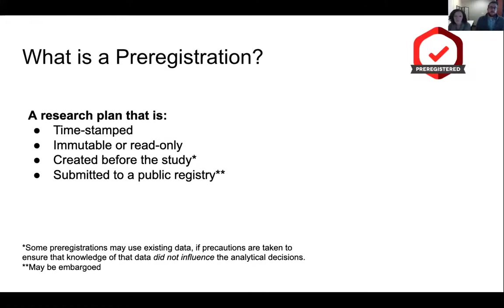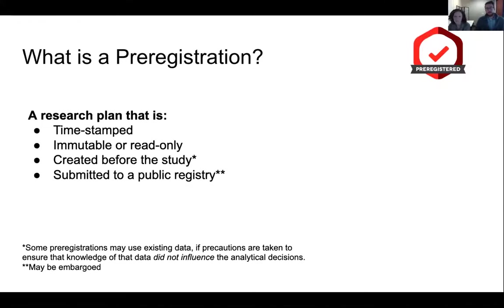Submitting something to a public registry does not necessarily mean it has to be public immediately. You can embargo your pre-registrations on certain platforms. On OSF, you can embargo for up to four years — you can timestamp it at a specific date but leave it private for only you and your co-authors to see until you're ready to make it public. That way, you don't have to be open immediately if you're worried about sharing plans prematurely or about being scooped.